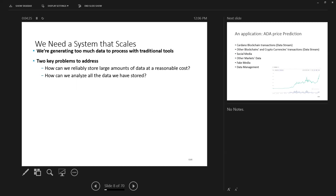We are going to address these two challenges. First: how can we reliably store large amounts of data at a reasonable cost? Second: how can we analyze all the data that we have stored?